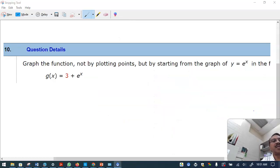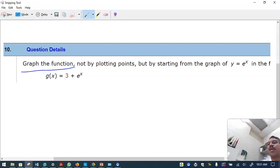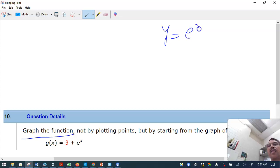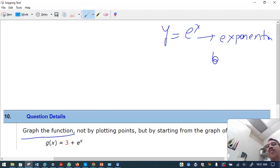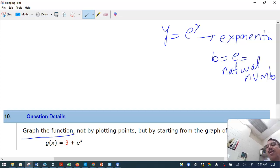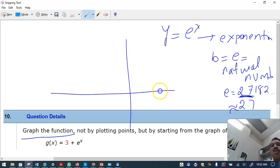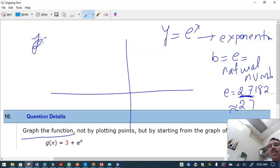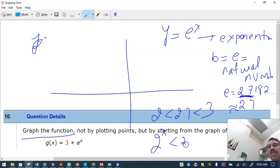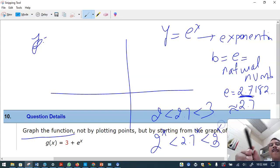To graph the next function: y equals e raised to x is called the natural exponential function with base e, which is the special irrational natural number approximately equal to 2.7182. Since 2 is less than 2.7 which is less than 3, we know where e raised to x sits relative to other graphs.